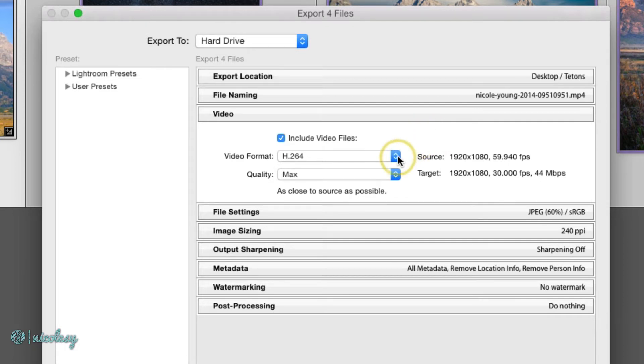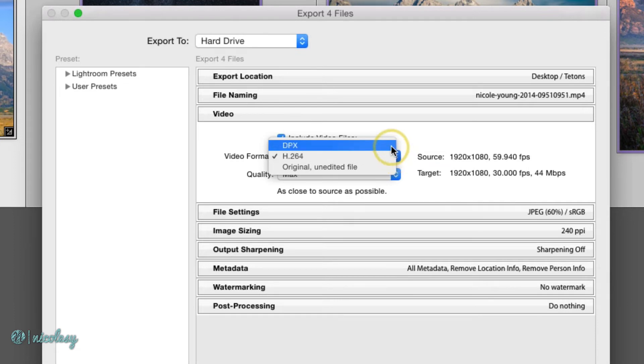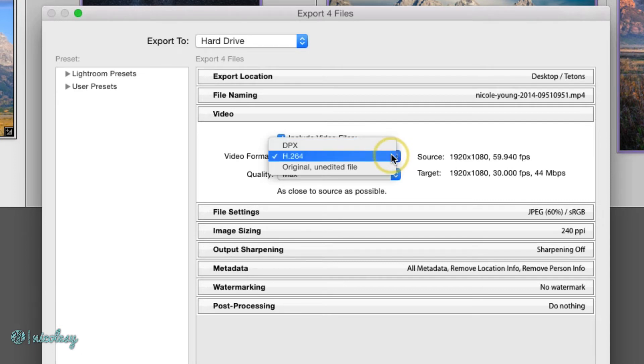For the video format, you're probably going to want to stick with H.264. This is a very common video format and it will create a video file that you're familiar with. DPX is a file type that's used in more high-end feature film cinematic type workflows. It does not export a normal video file. If you don't know what a DPX file is, ignore this and you're going to be good to go and just stick with H.264.